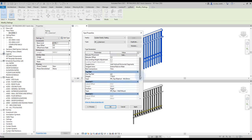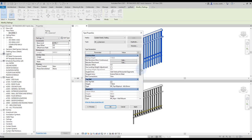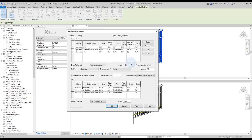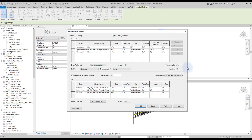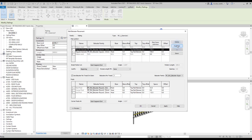Now click on baluster placement. First, duplicate the existing baluster. Then, modify the base and top constraints of each baluster.